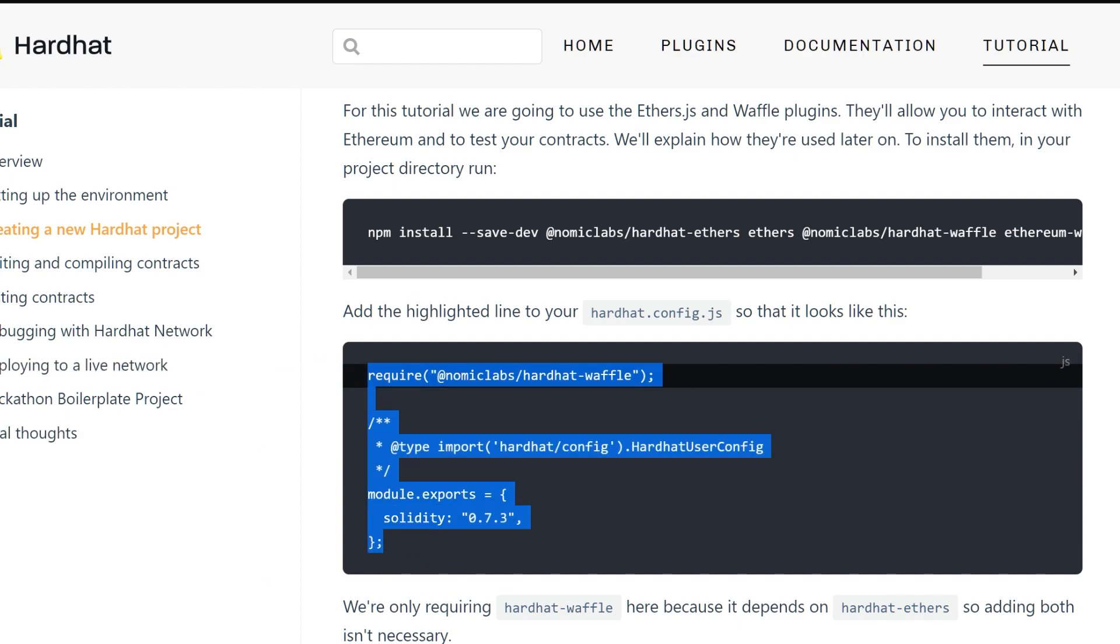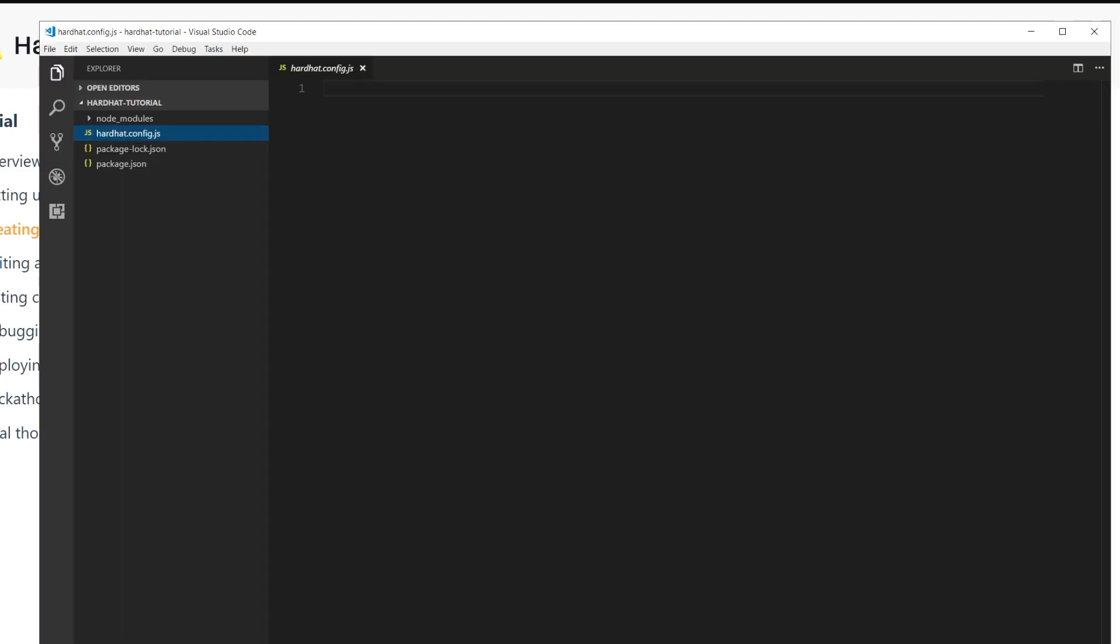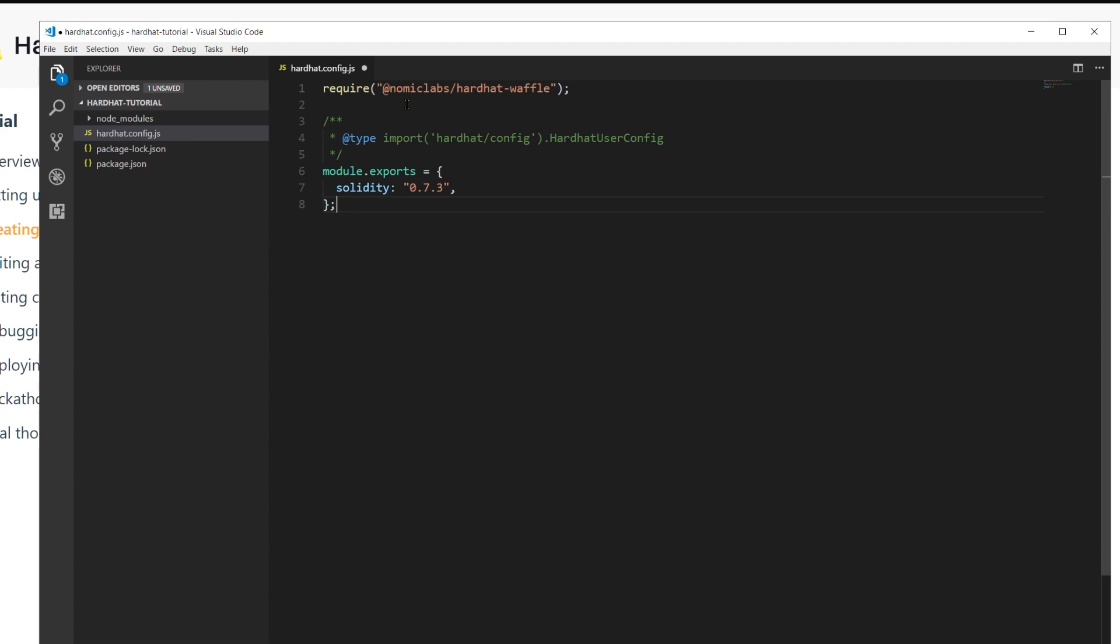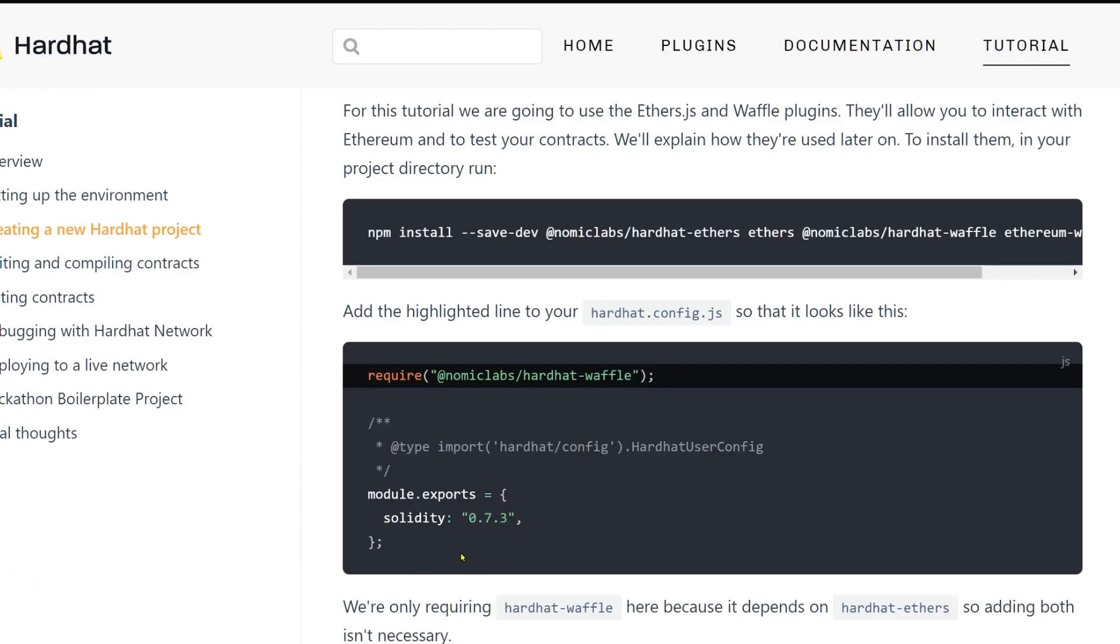When that's finished, you see that we need to add this require statement to our hardhat config. The entire file looks like this. If you selected create empty hardhat config file in the menu, in the console, you should end up with something like this.